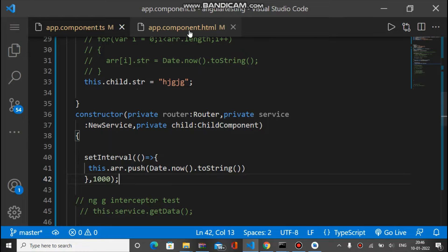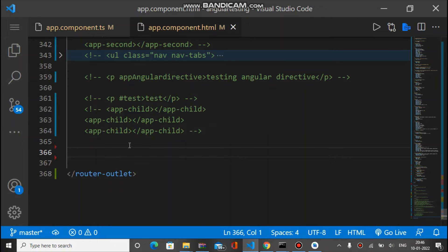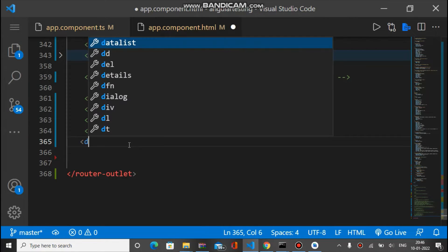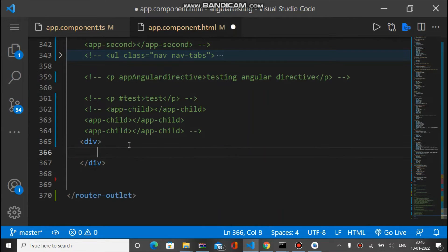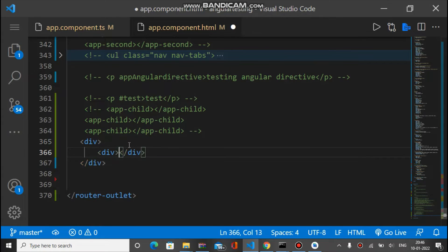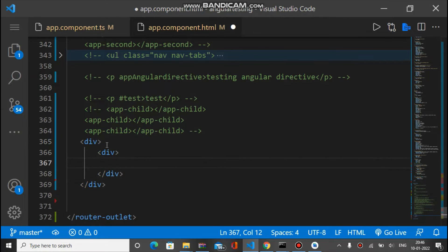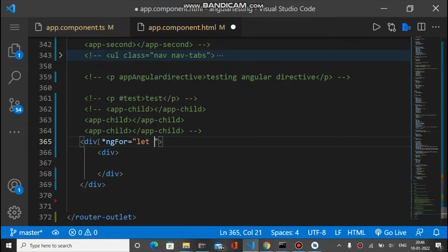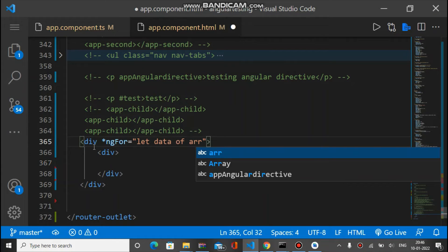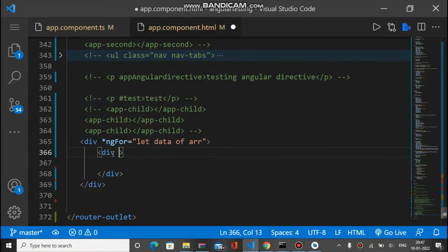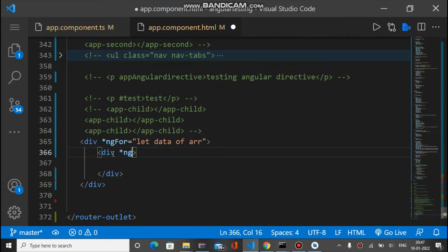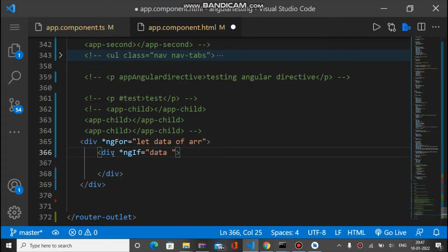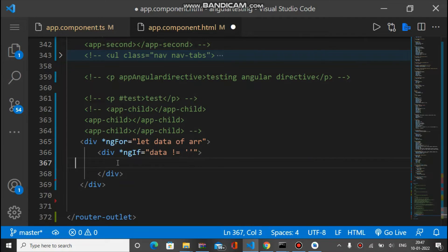For binding we have to use ng-for. Let's put a condition like ng-if - if data is not equal to empty then it will be binded here. So there is ng-for and inside ng-for there is ng-if.